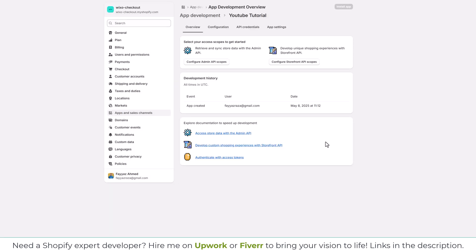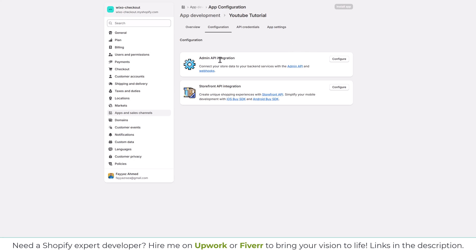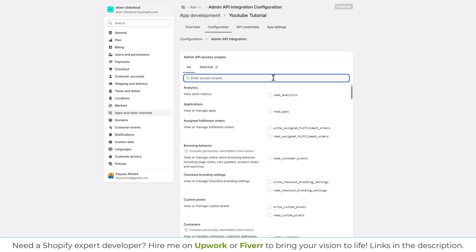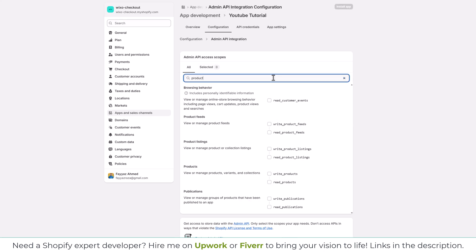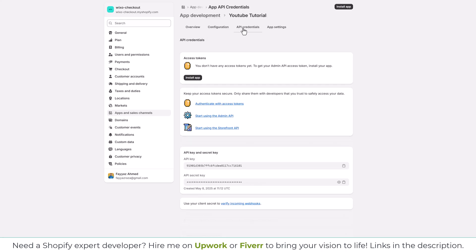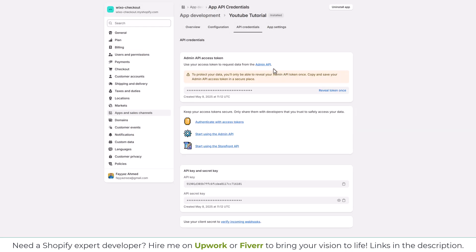Once the app is created, go to Configuration and we will use the Admin API integration. Click on Configure, and we need to access the products — so we will enable read and write products and click Save. Then we will click on API Credentials, and for that we have to install this custom app first, then we will be able to get the Admin API access token.